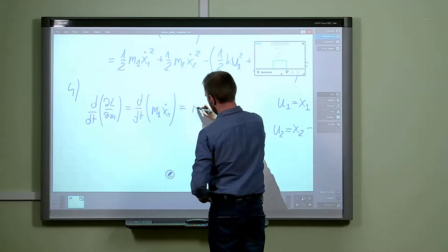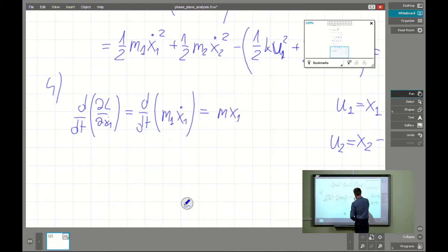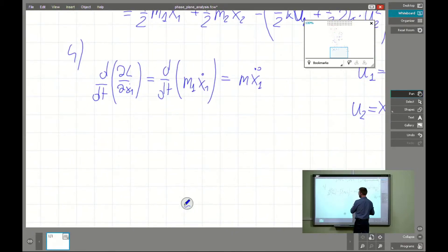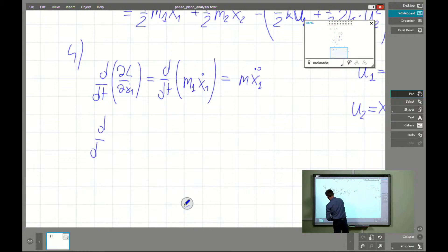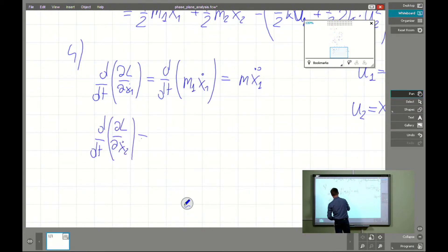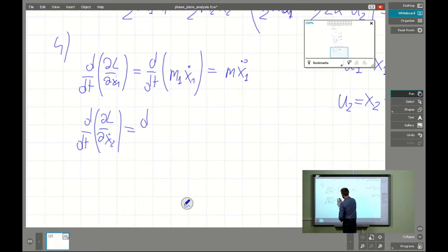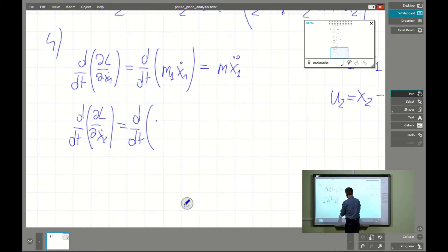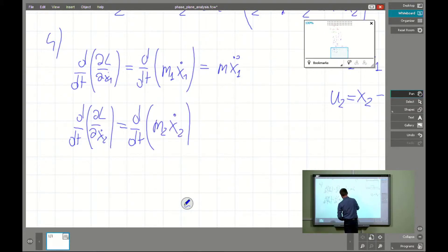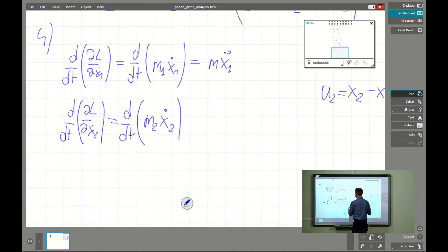Taking the time derivative gives us the inertia force. For the second component we take the same approach: the partial derivative with respect to ẋ2 gives m2 ẋ2 as the generalized momentum, and then the time derivative gives us m2 ẍ2 as the inertia force.